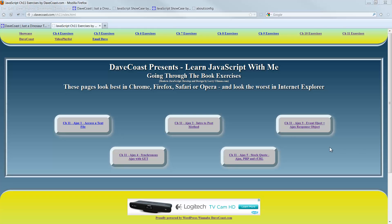Hello, Dave here. Welcome to Learn JavaScript with me. This is Chapter 11, Ajax 5. We're doing a little stock quote — Ajax, PHP, and PHP doing a curl.